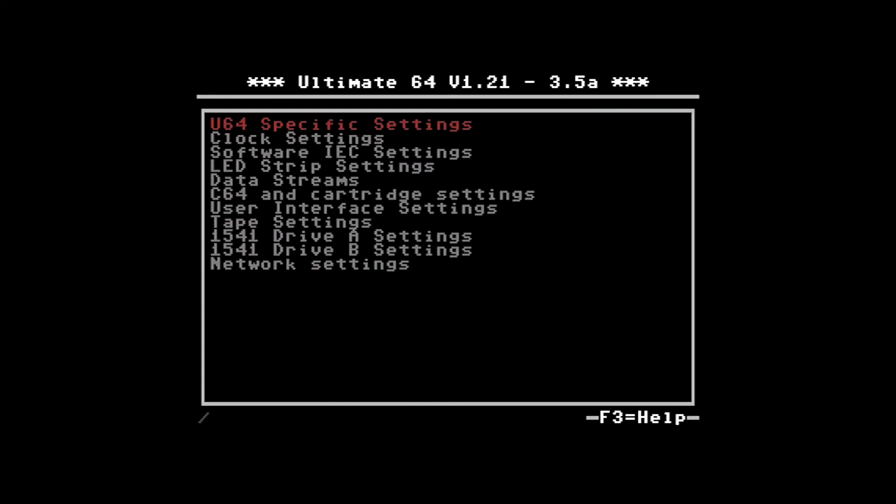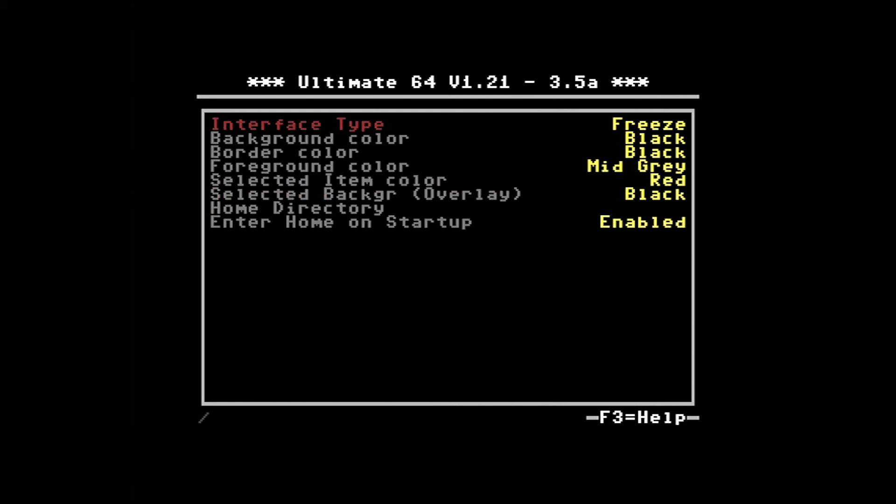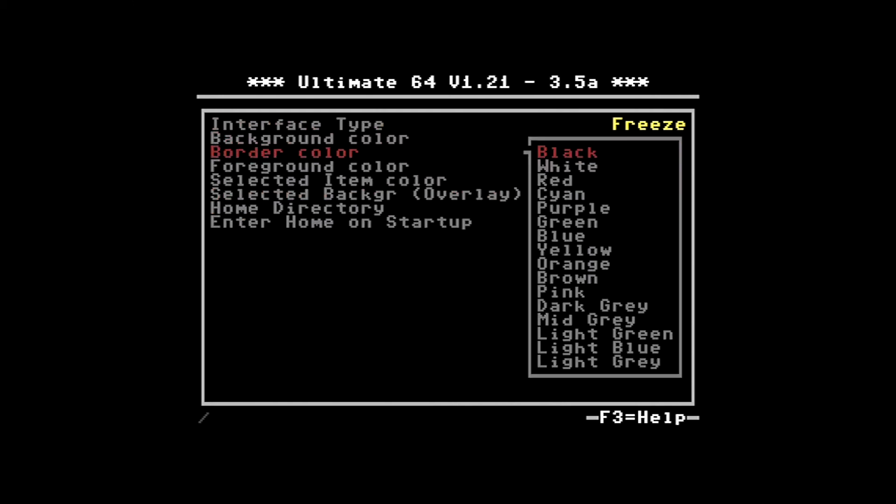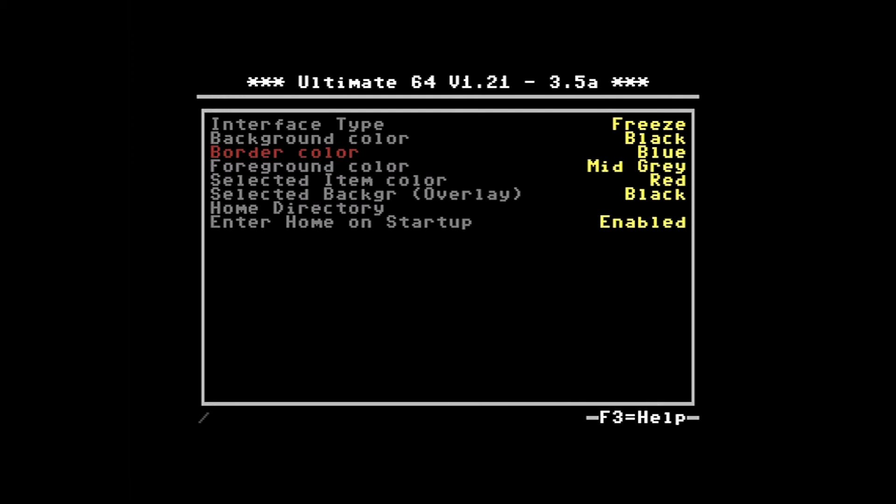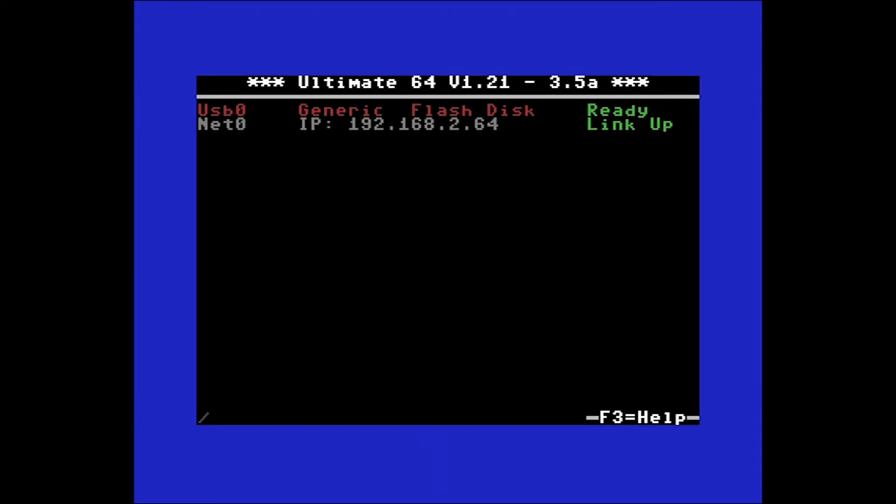Let's change the border color to blue for example. Then you have the foreground color, which is the text. I've gone from mid-gray, which is actually the default, but I did change the selected item color to red. That's this red text you can see going up and down the screen. I found the default, which I think was white, a little bit difficult to read. Let's go ahead and set this by jumping back out of the menu.